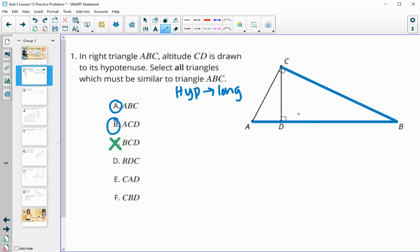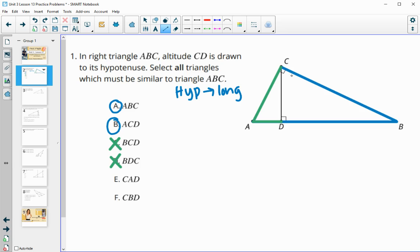Triangle BDC: we went long leg then short leg, not hypotenuse to long leg, so that's not the correct order. Triangle CAD: we went hypotenuse then short leg finishing on the long leg — not correct, we need hypotenuse to long leg. Finally, triangle CBD: we did go hypotenuse to the longer of the two legs, so this one is true.